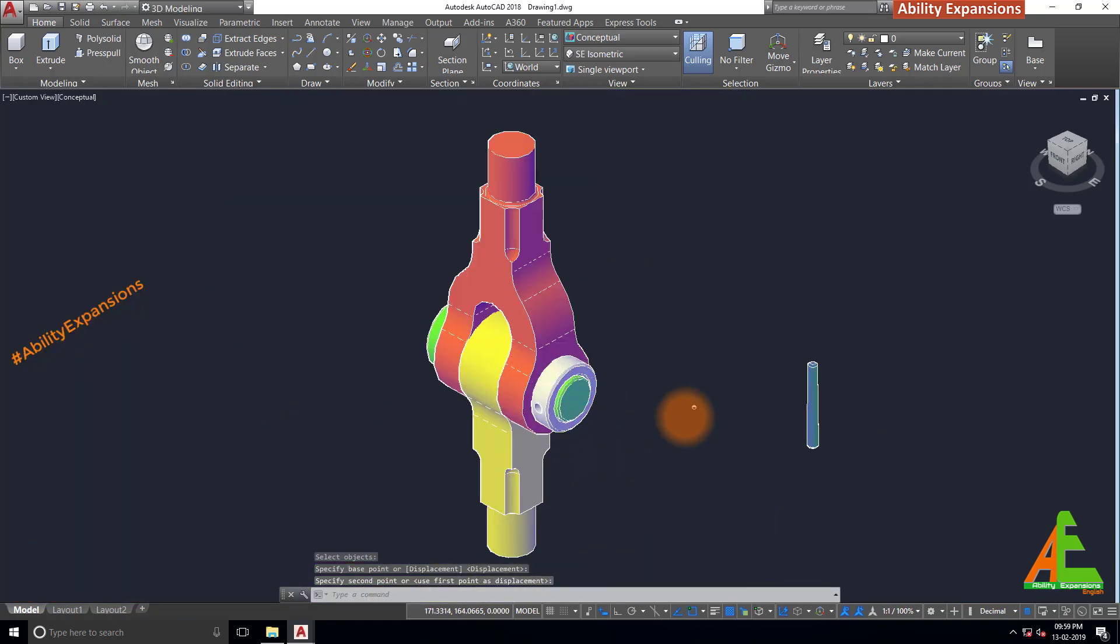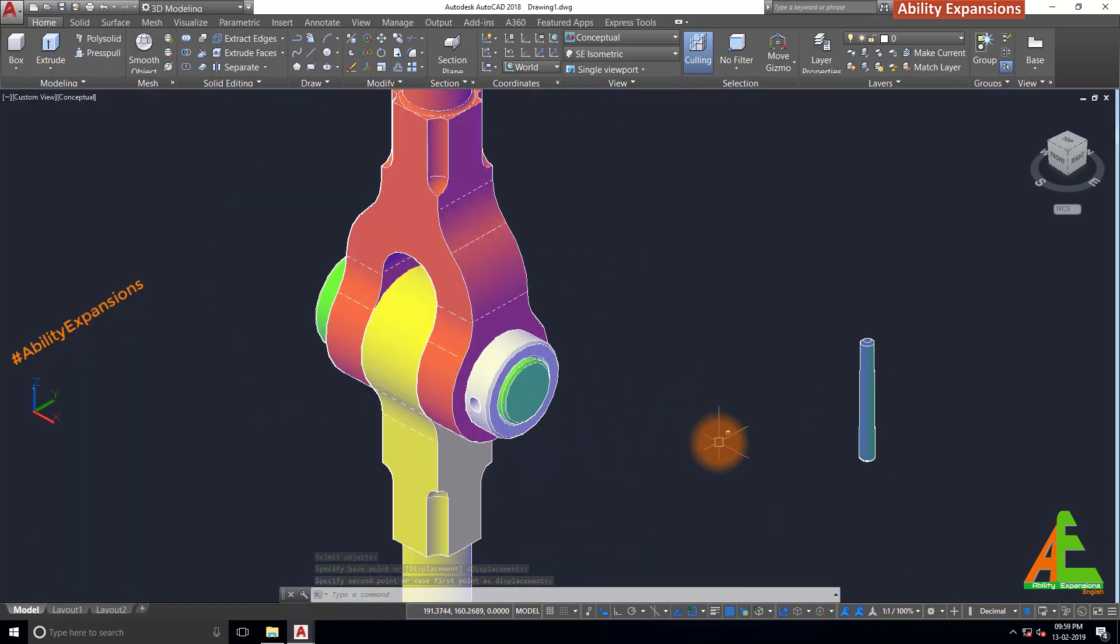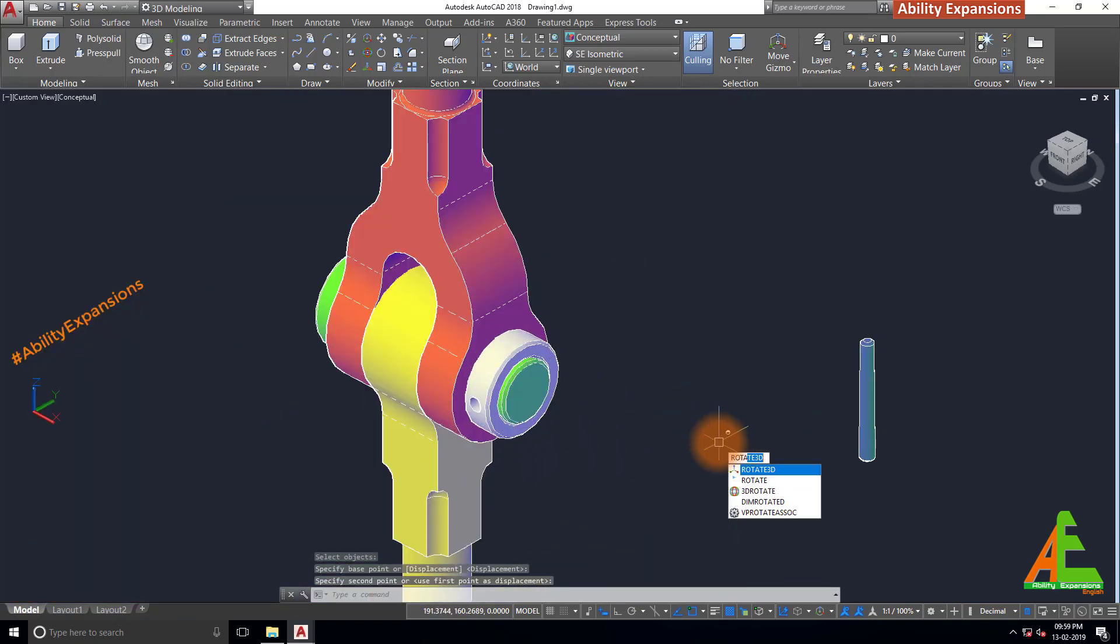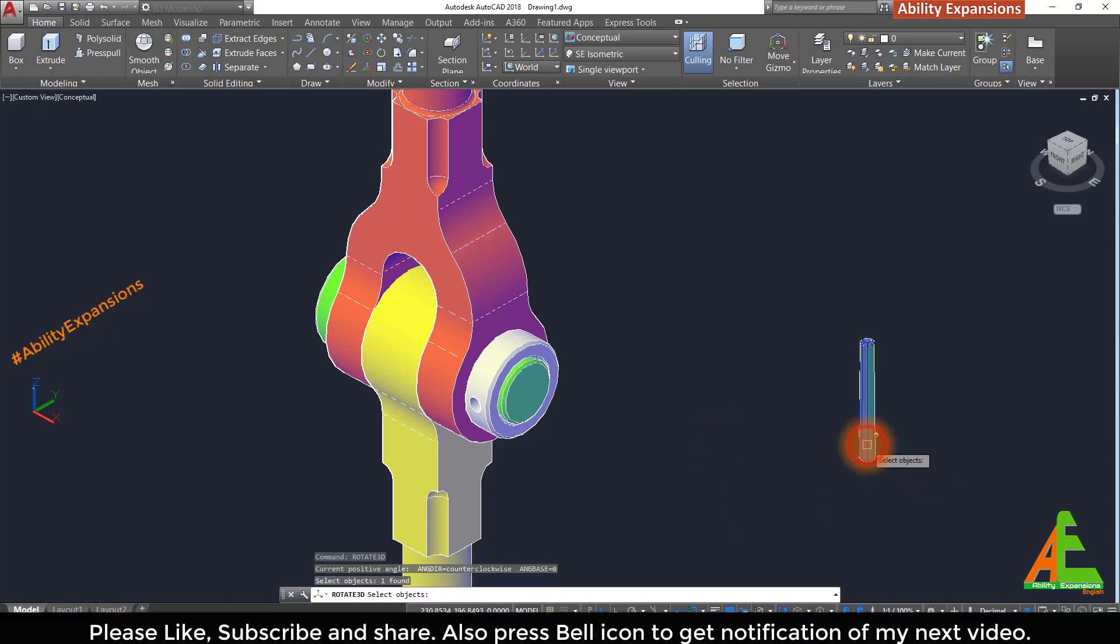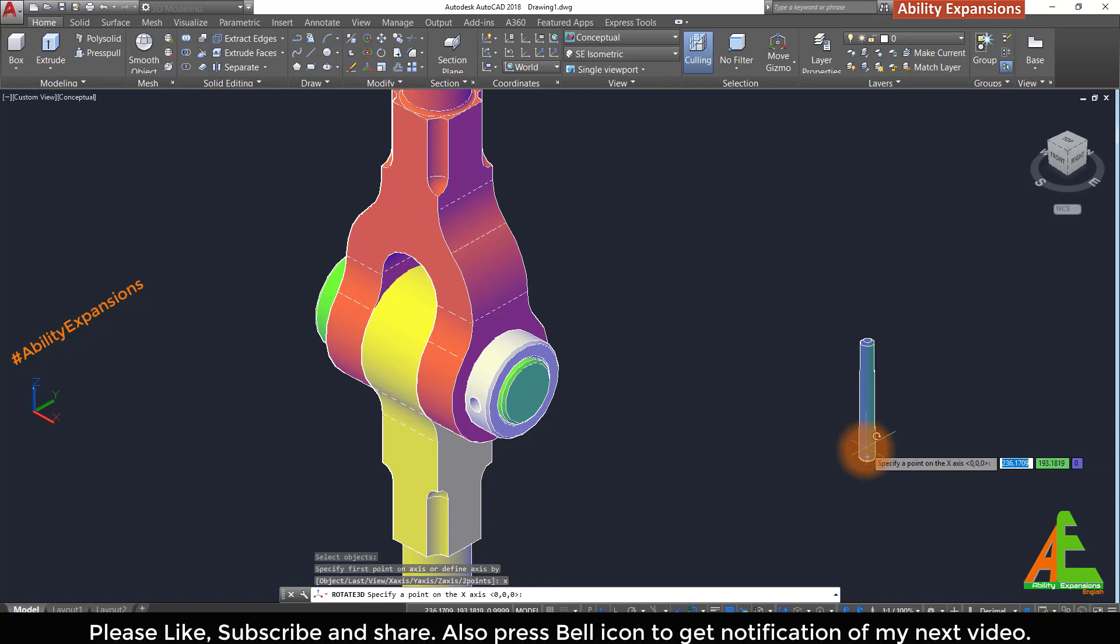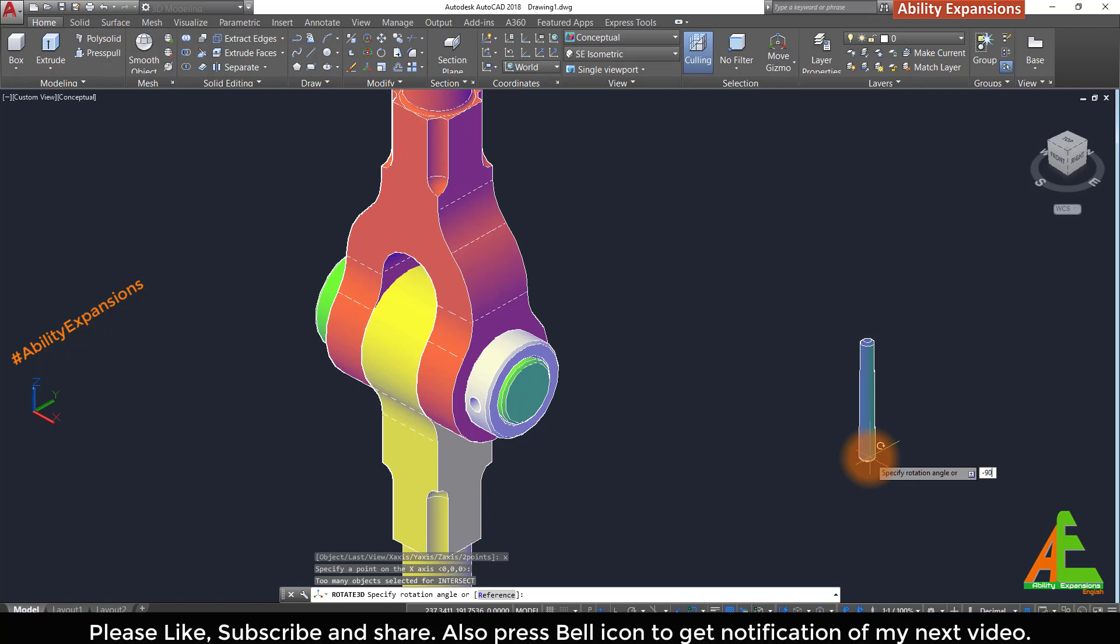Now rotate 3D, enter. Again rotate 3D, enter. Select this taper pin, enter. Type X, enter for X axis. Select any point and now rotation angle is minus 90 degrees. Because I need to rotate this part towards reverse side.